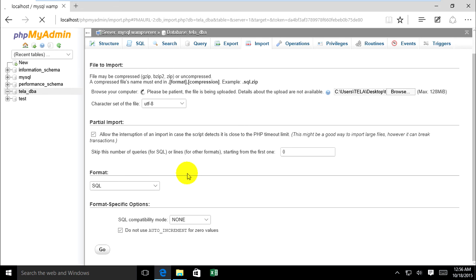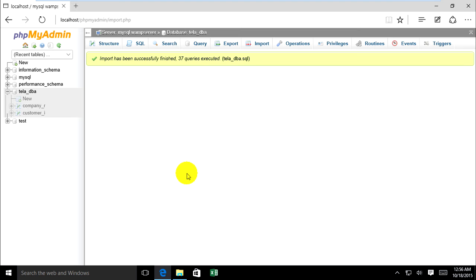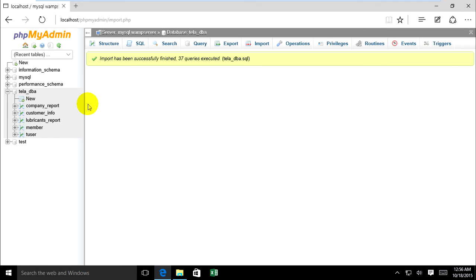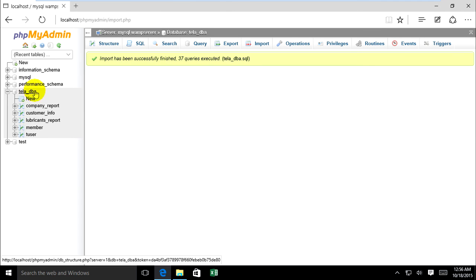Just wait. Yes, already imported. This is my table.